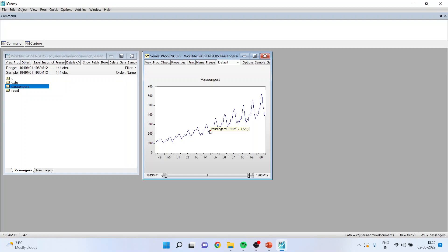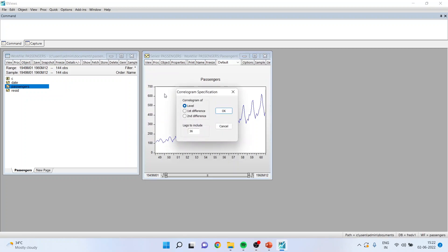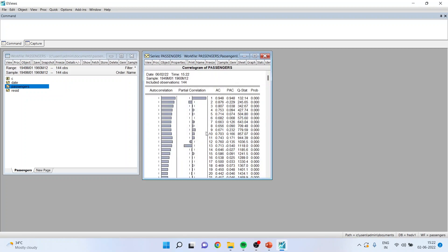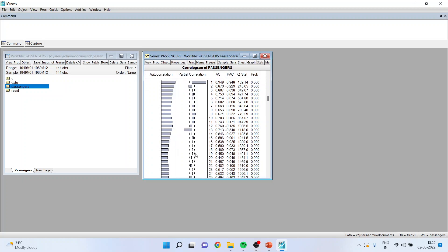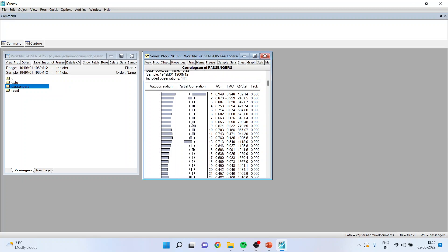To address this, let us first run the correlogram. Go to View > Correlogram at lag 11. You can see that there are regular spikes happening at 12, and therefore it's a yearly pattern which is repeating.